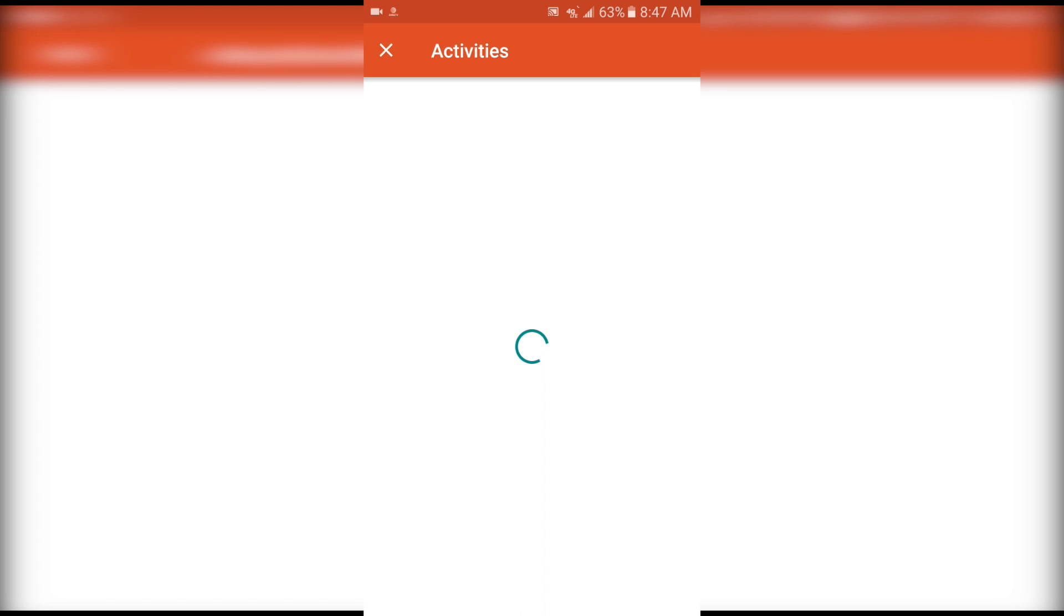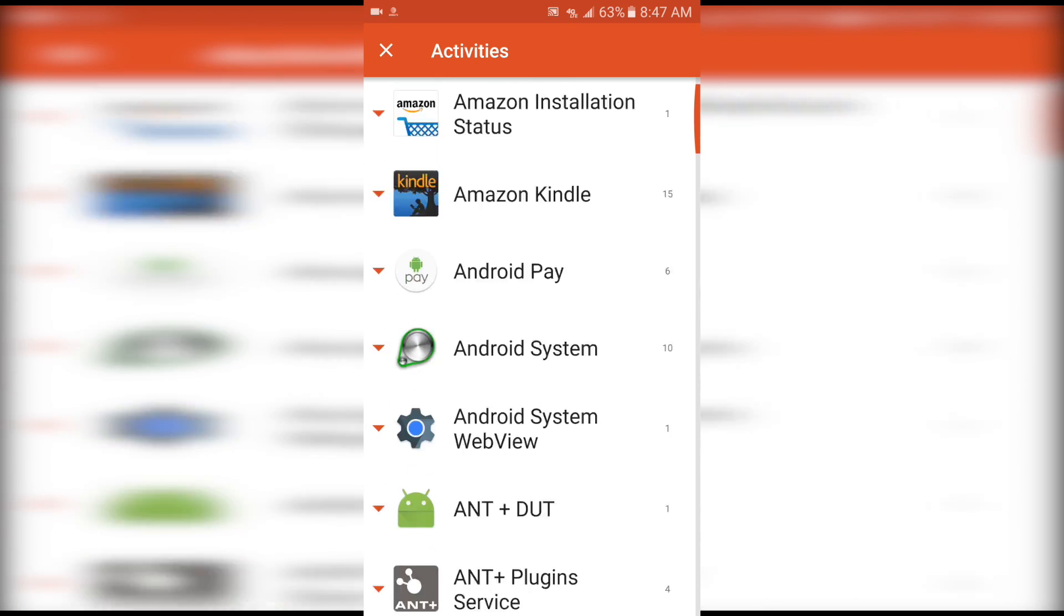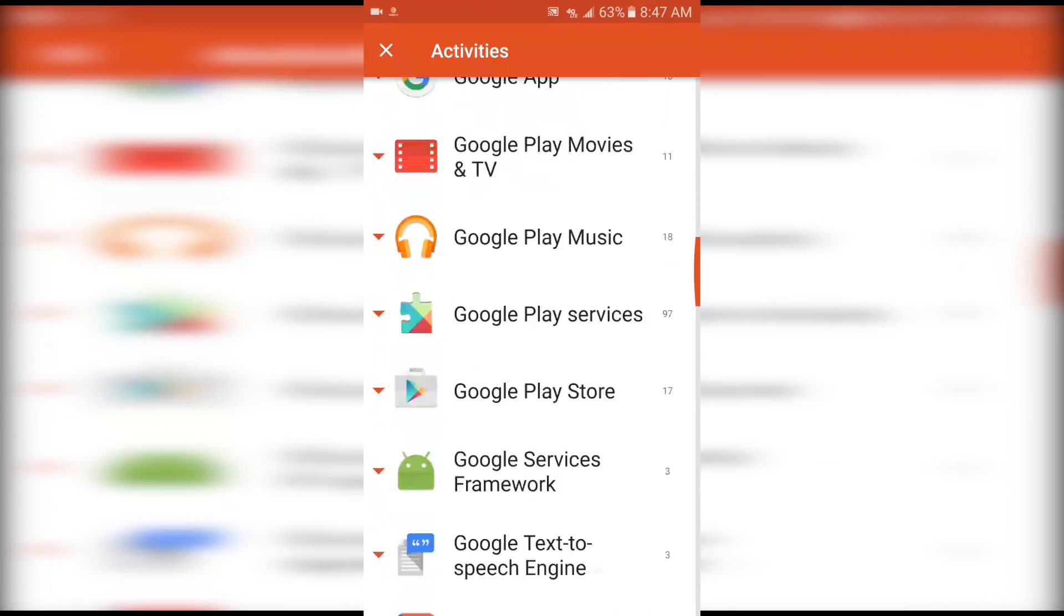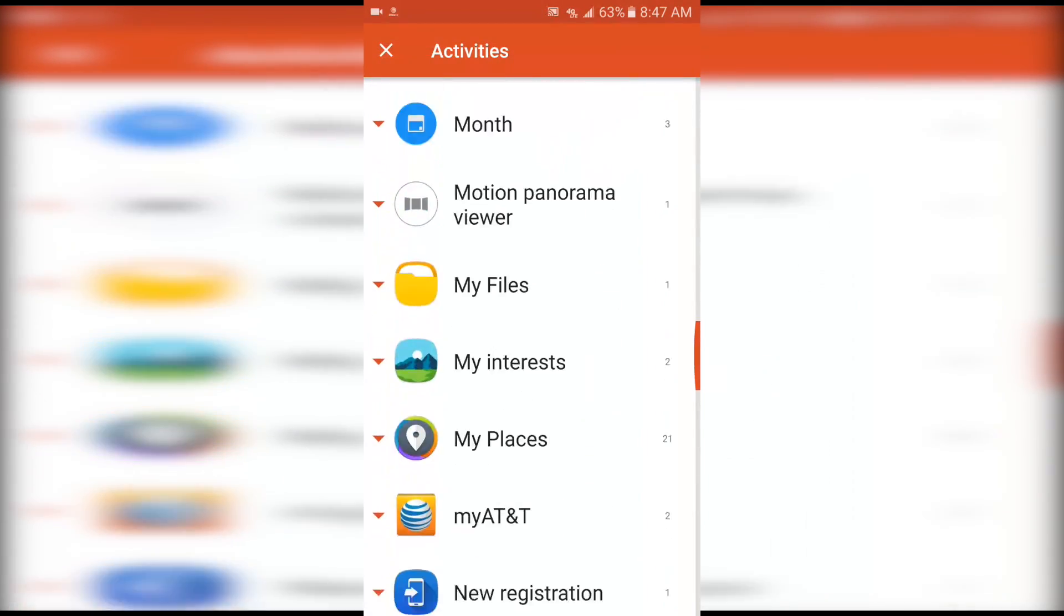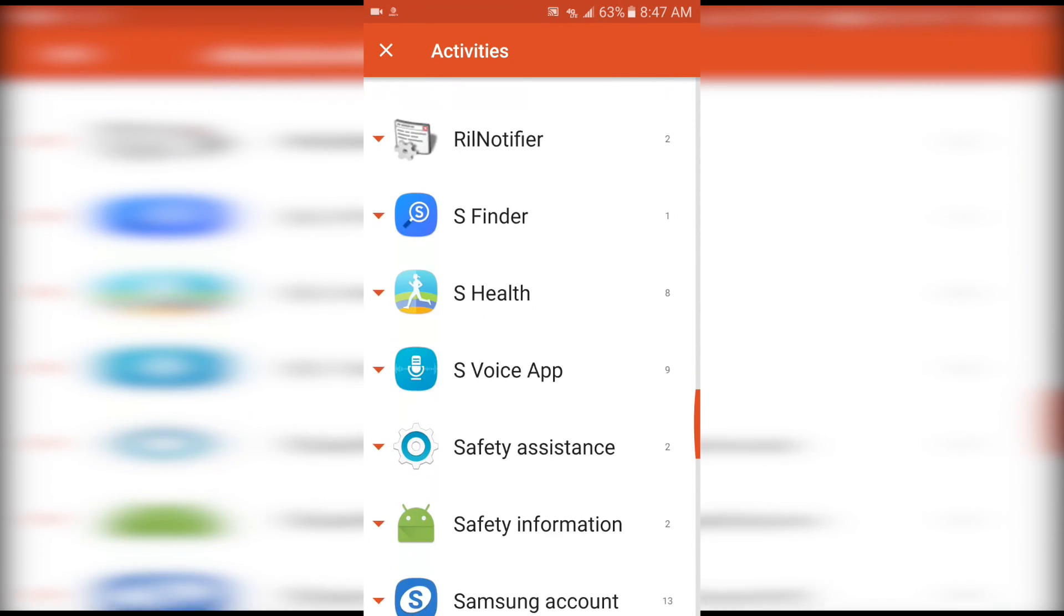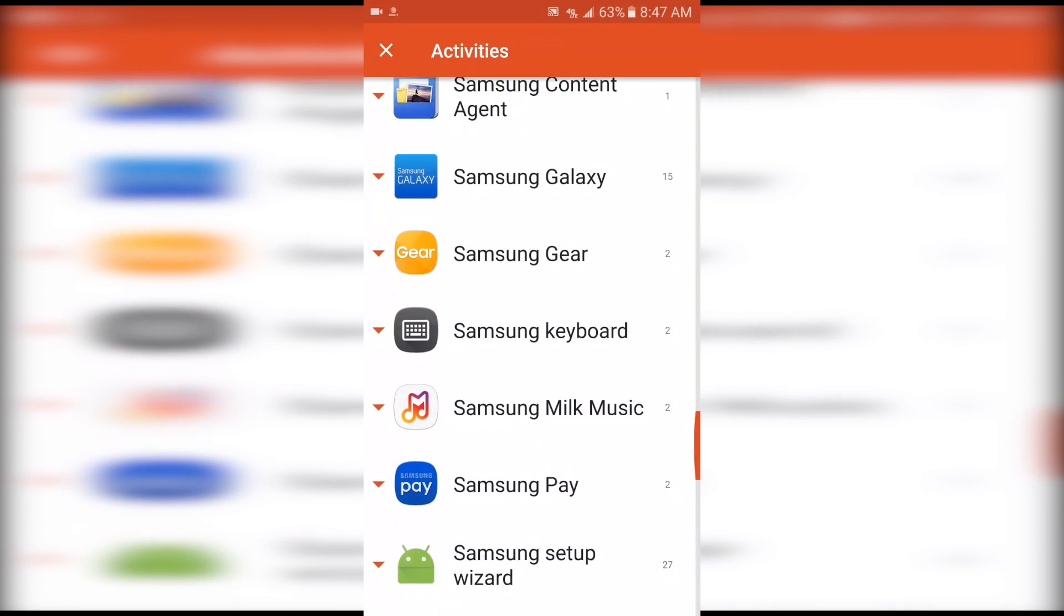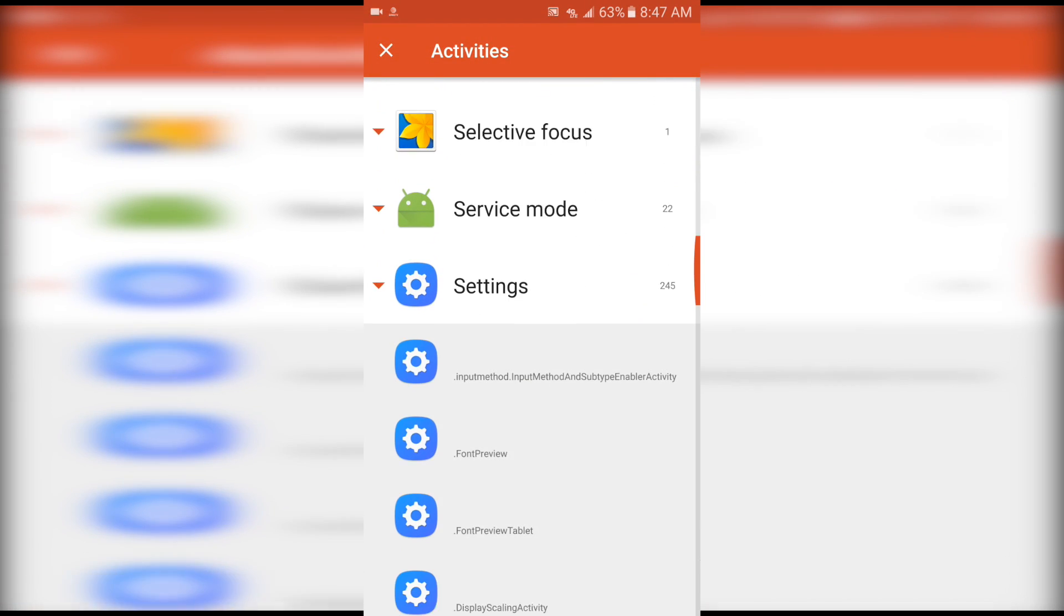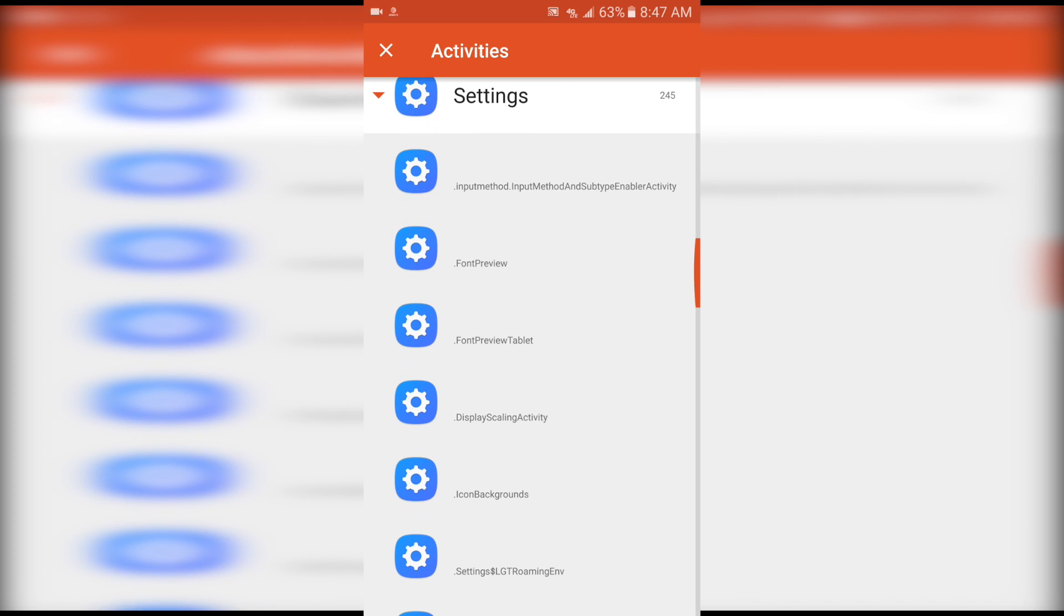Something will pop up and this will allow you to change the DPI. First off, it's going to show you a long list of things that you can go into. You've got to go all the way down to Settings, which is right here. Click on that.